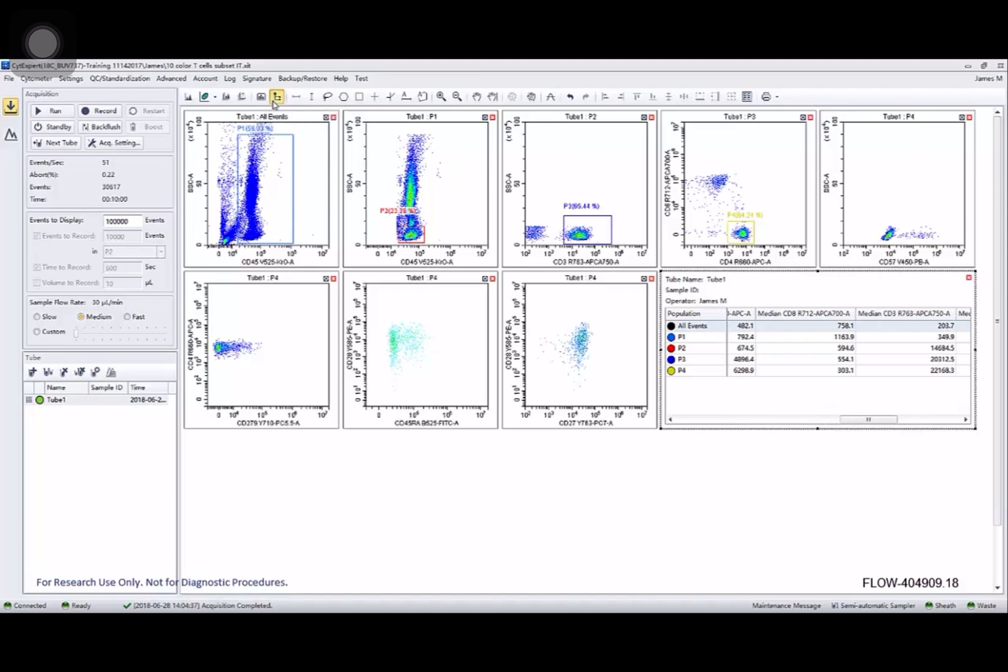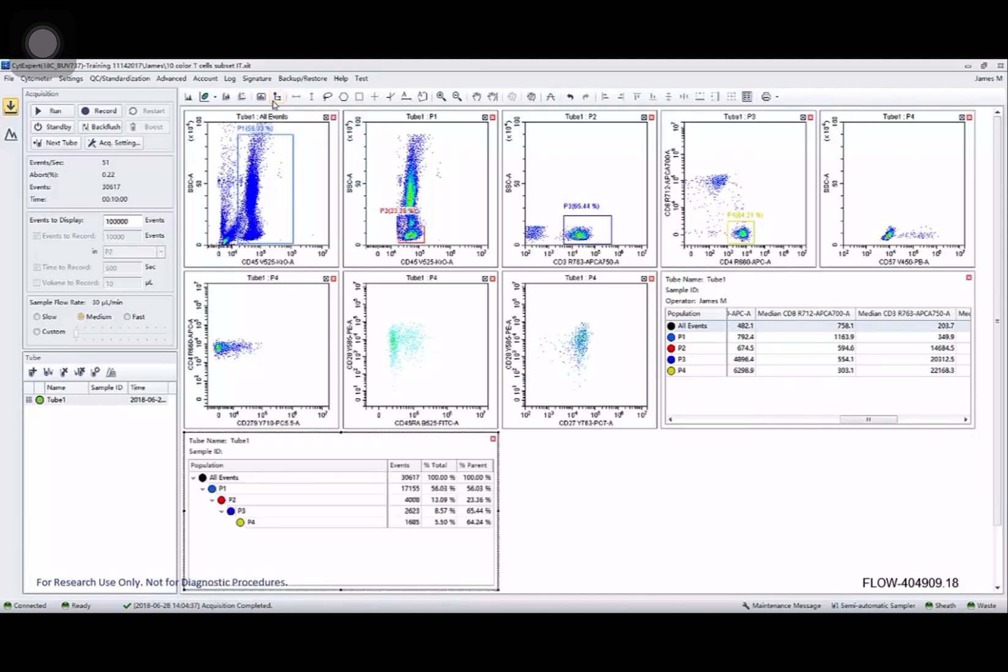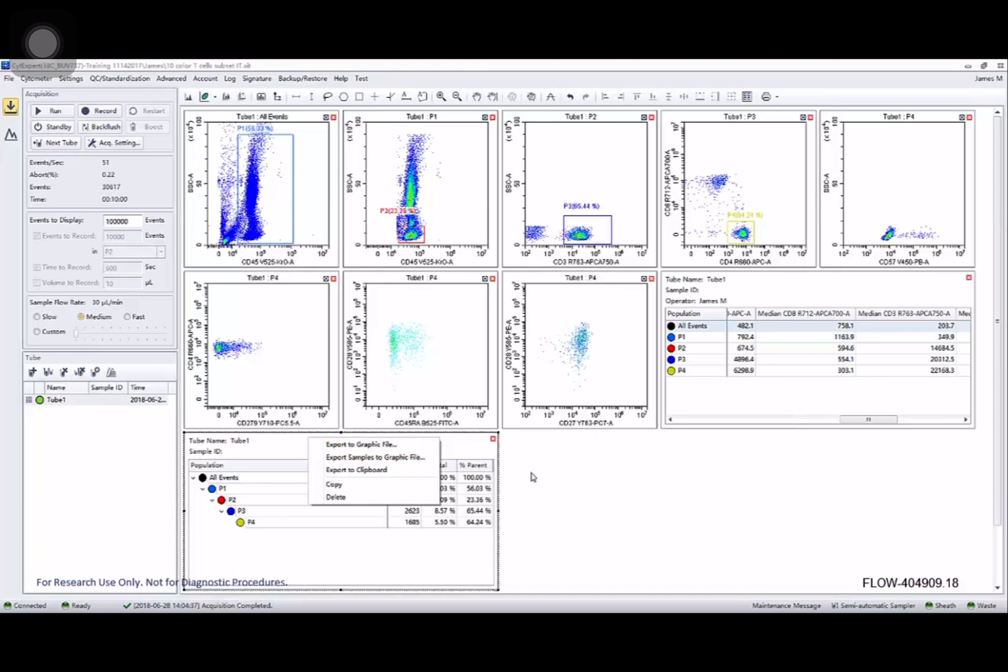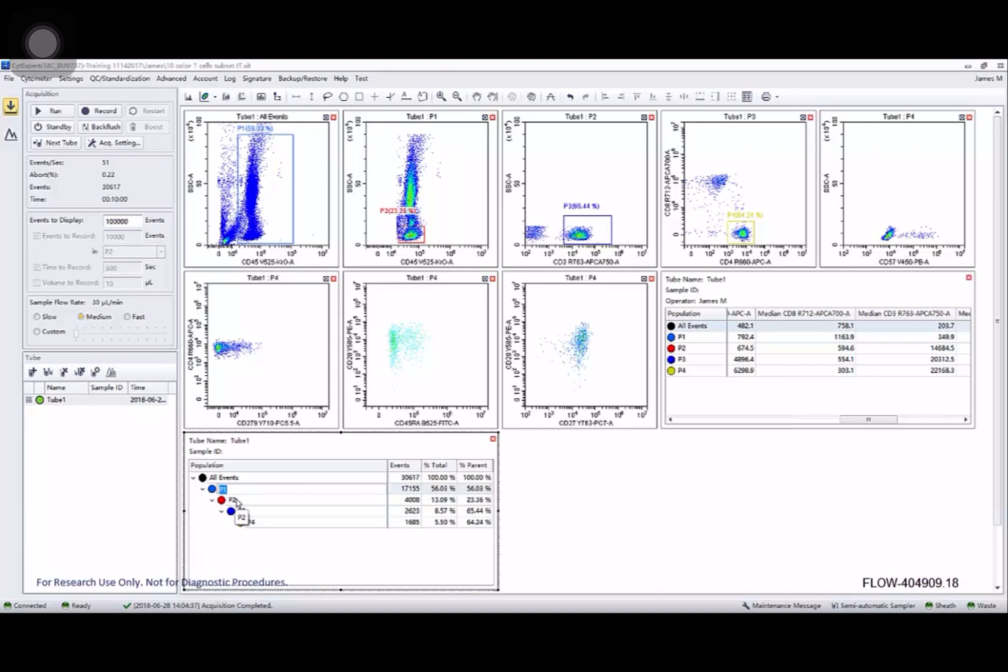If I want to look at the hierarchy of my populations, I can click on the hierarchy button. I can export that to a couple of different formats. And this is another place I can go in if I wish and select my region names and modify them to something that makes more sense than P1 through P4. Name that one white blood cells.